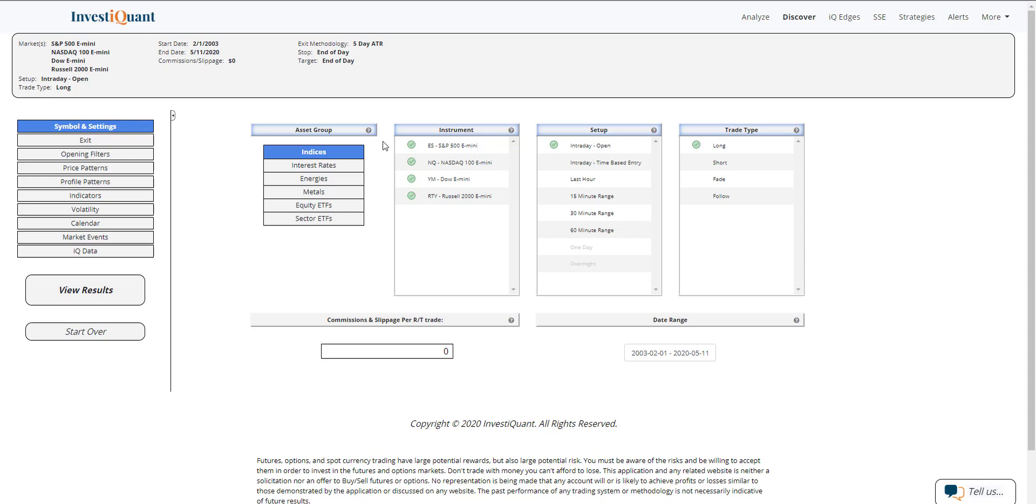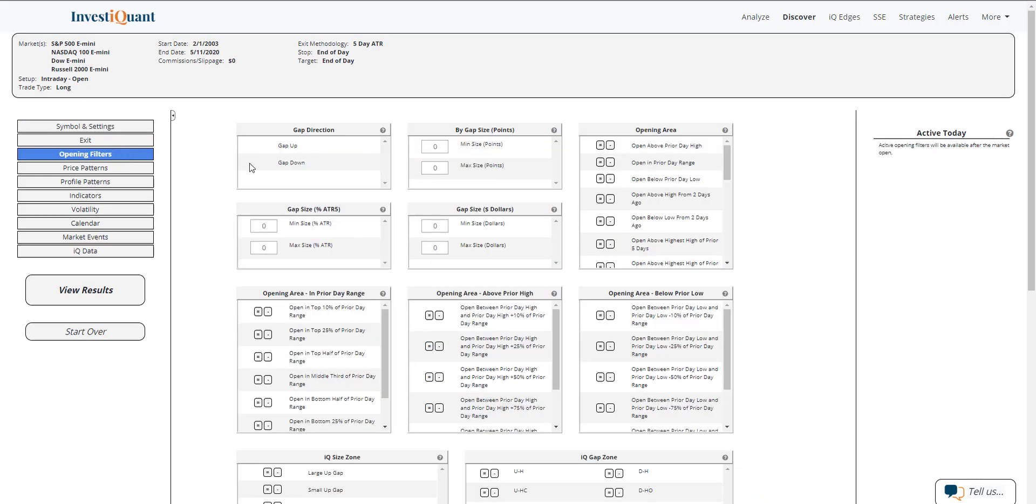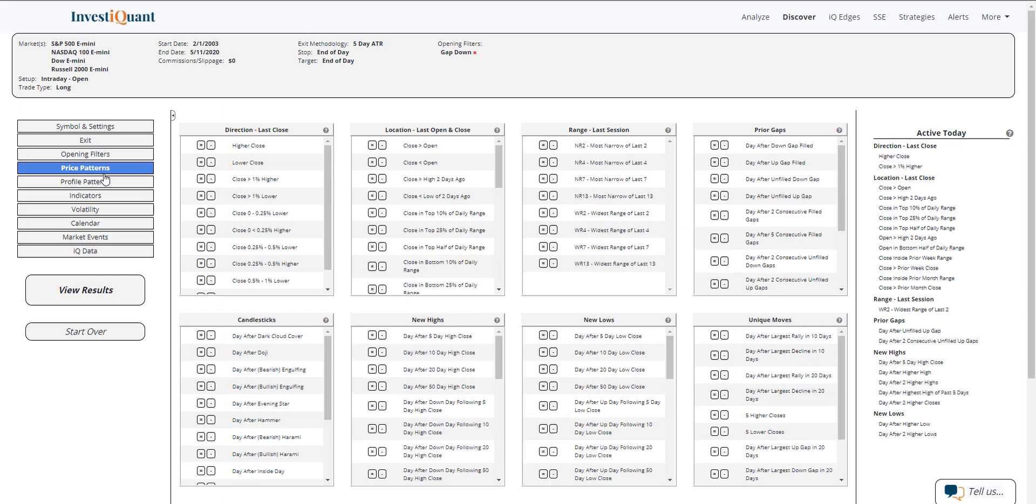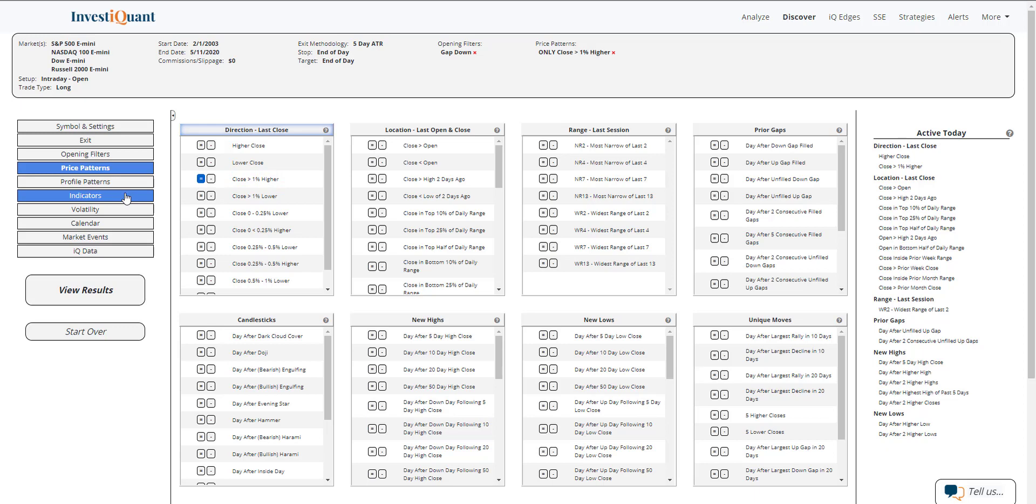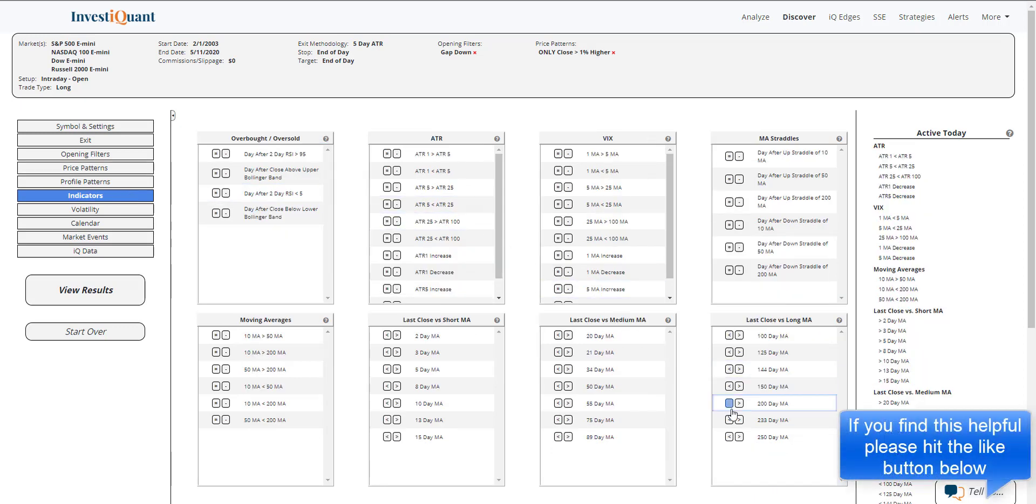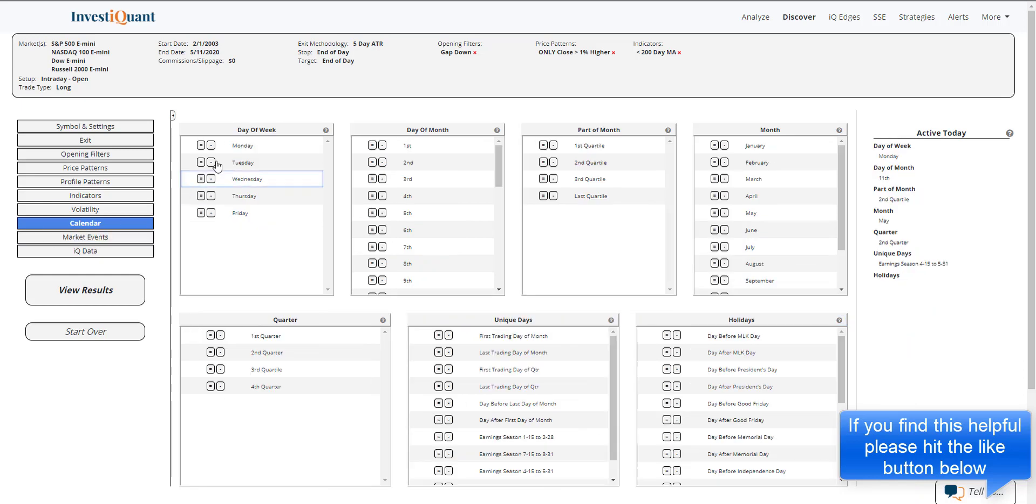So here's how we define it. We define it as a down gap in the opening filter. So if I come here, click down gap, then I go to price patterns and I add that the prior day closed greater than 1% higher. So this is the strong close pattern that we're adding to it. And then we're going to put it under a 200 day moving average. And lastly, we're going to add that today is Monday. So we're gapping down after the weekend where there was a strong close.